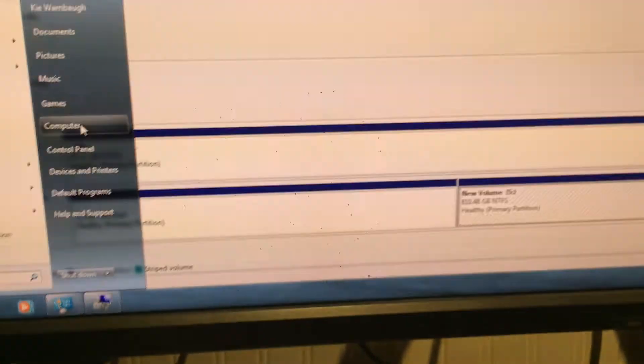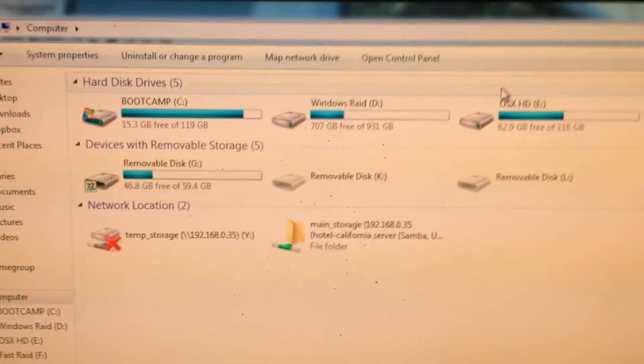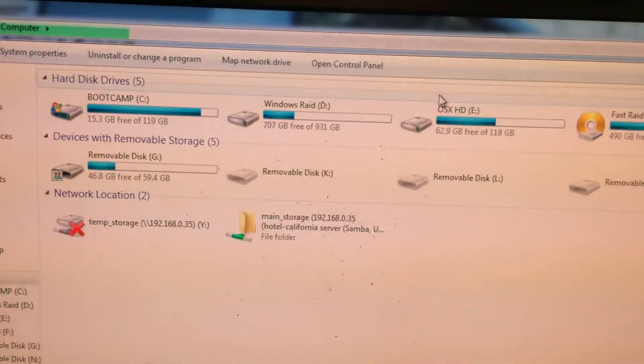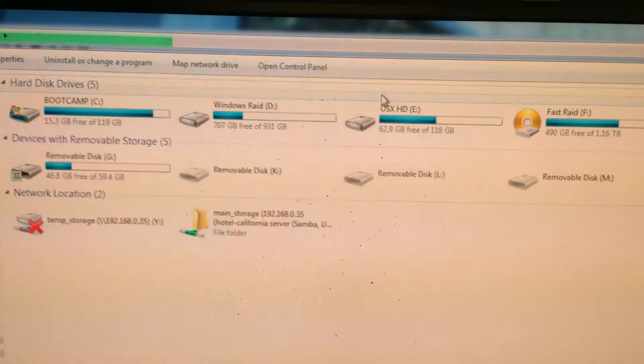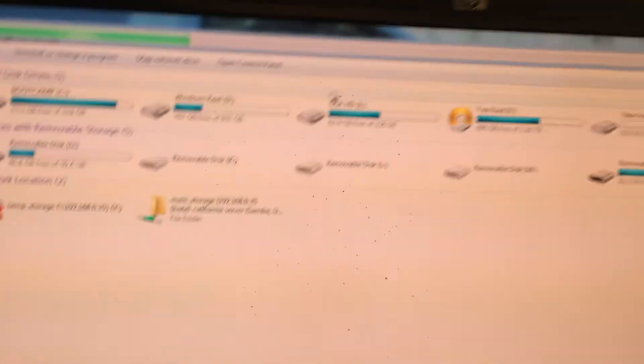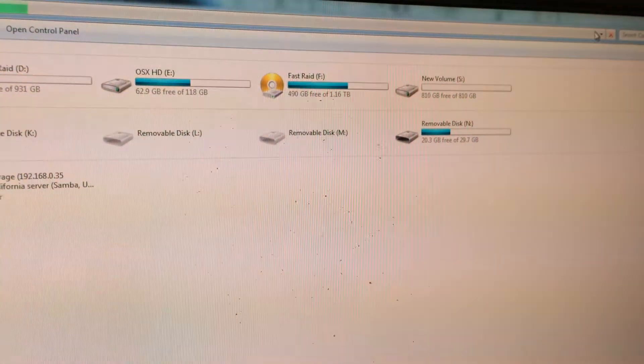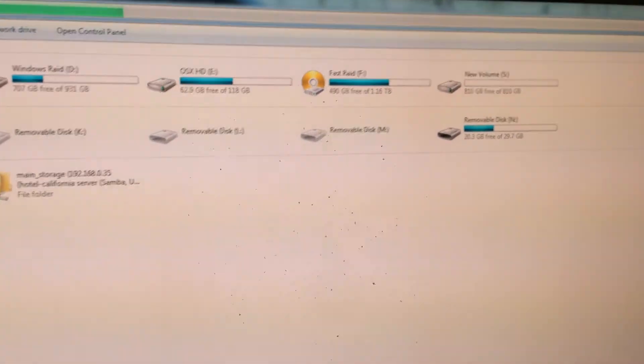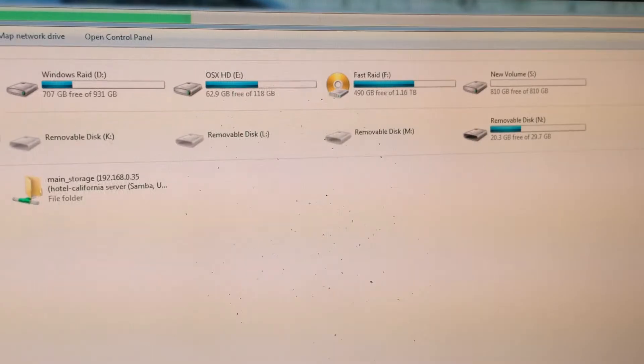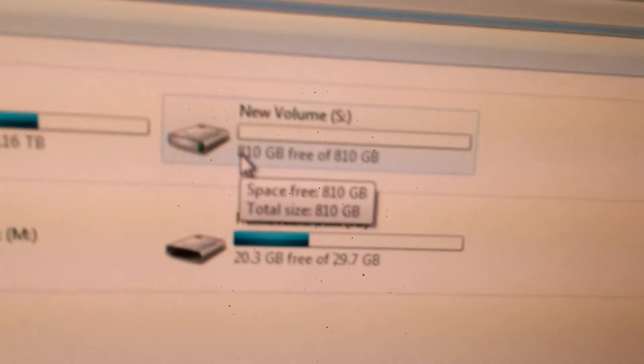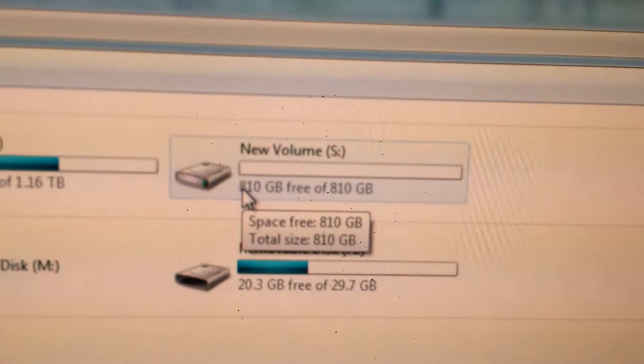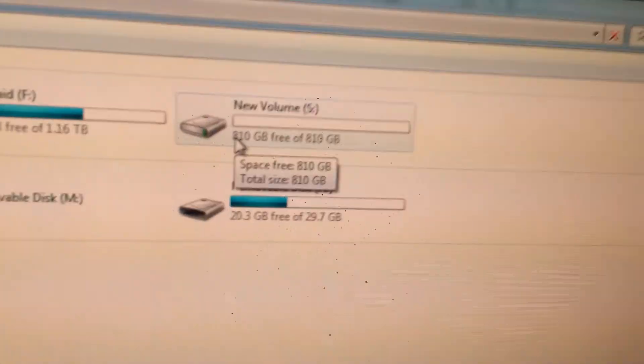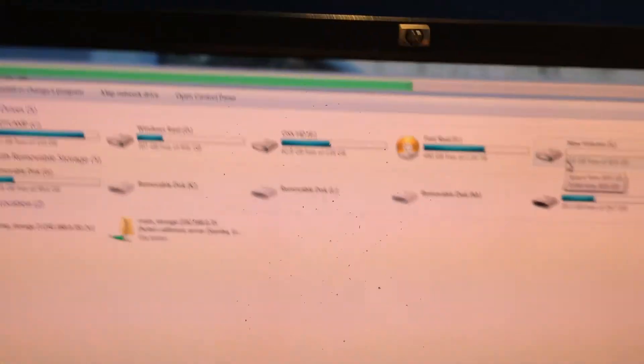So we're going to go in here and just take a look. When you start up your computer every day, you will not see your 128 gigabyte partition here. You will only see your, as soon as it's done refreshing here, new volume 810 gigabytes available. You will not see your 120 gigabytes because it was not formatted.